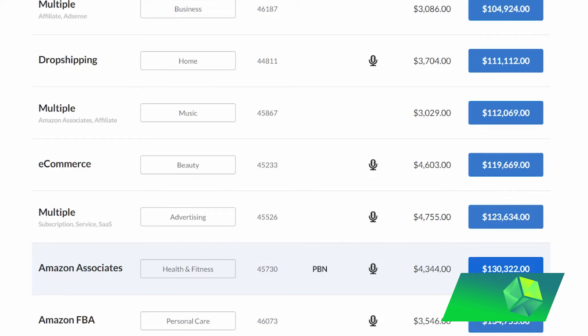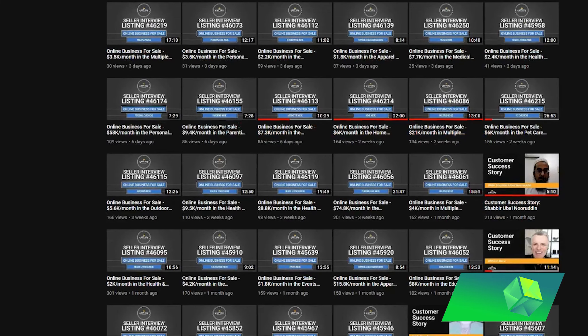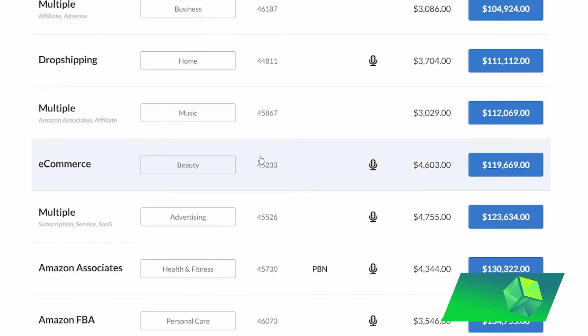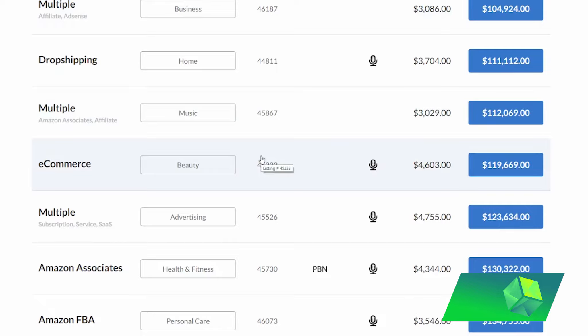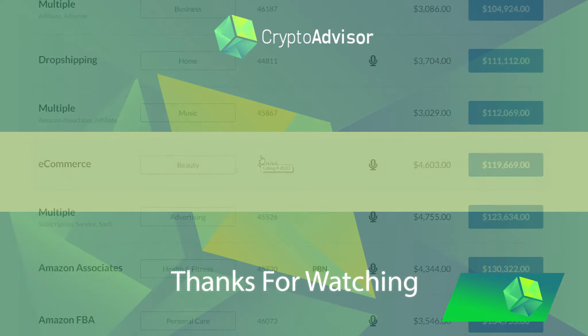There are honestly so many different ways that you can take advantage of Empire Flippers. And I was super excited whenever I first heard about it because I personally had never even heard of anything like this. Thank you guys so much for watching and see you guys in the next one.